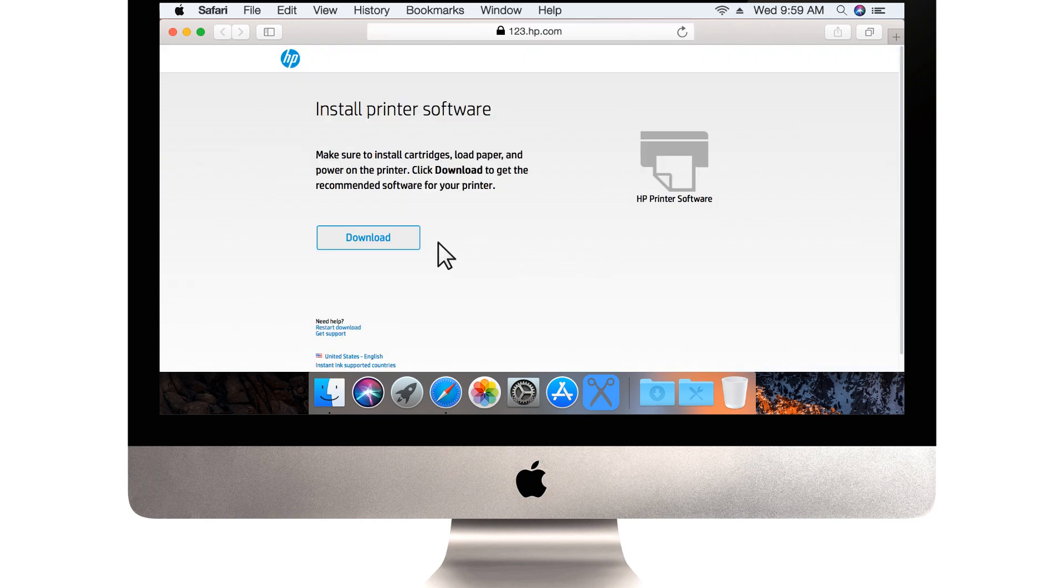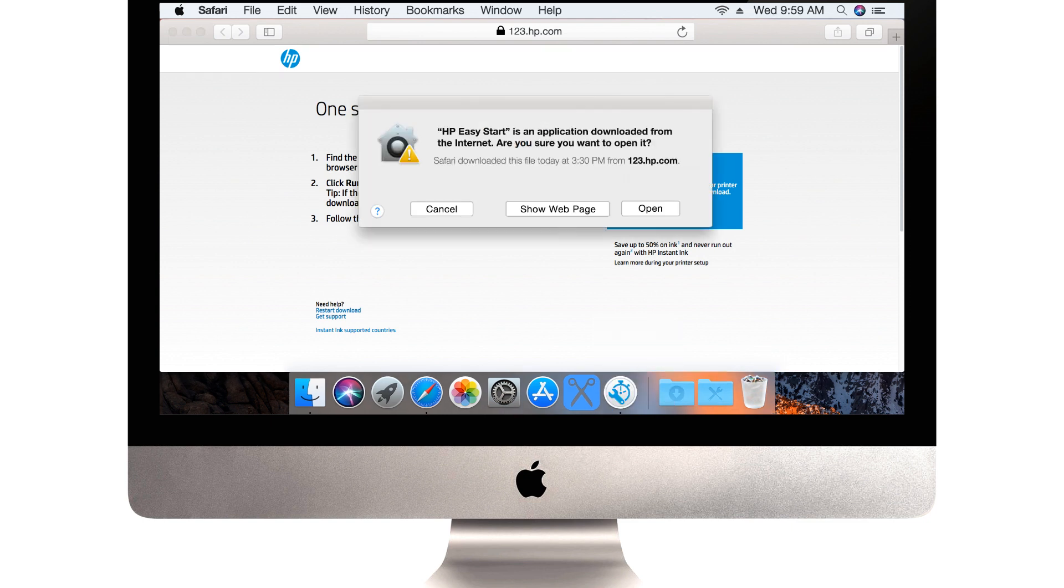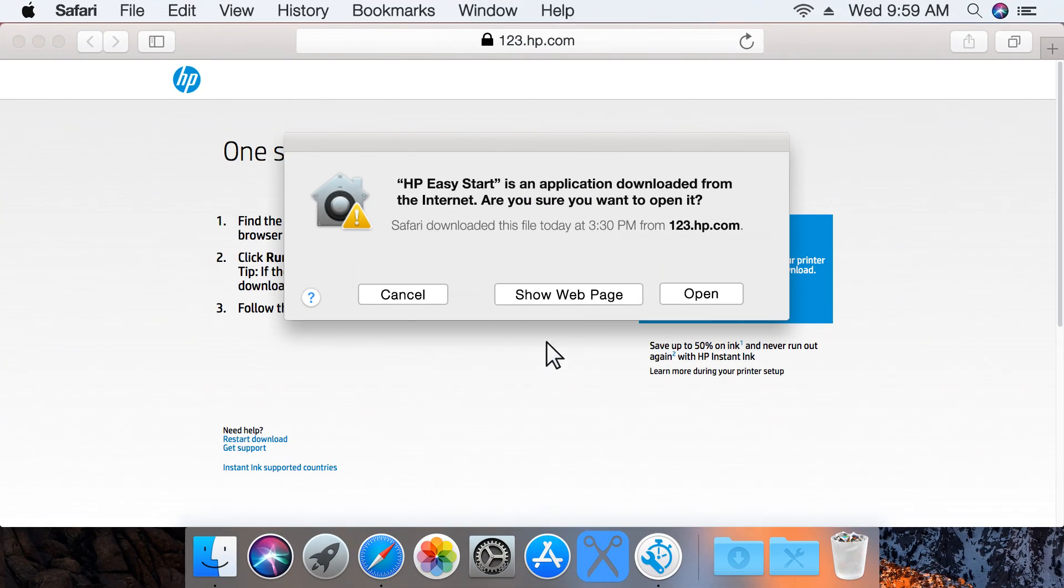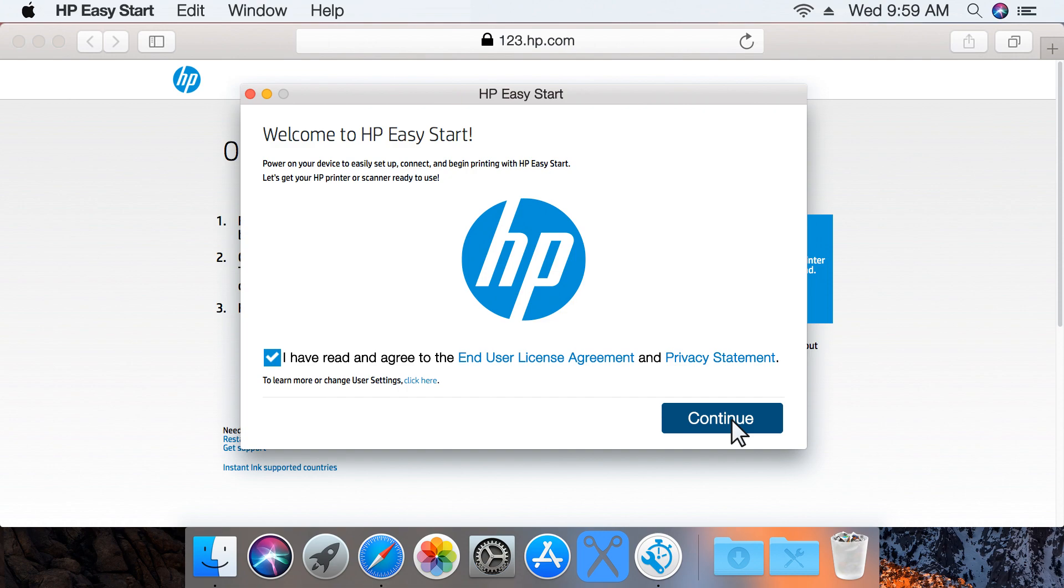Click Download to save HP Easy Start. Open the saved file, and then click Open if prompted. Review the agreements and statements, select the checkbox to accept the terms, and then click Continue.